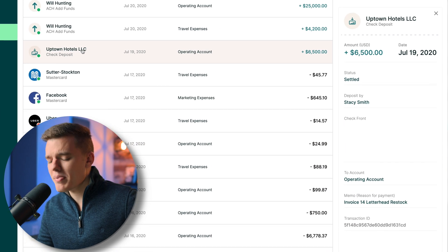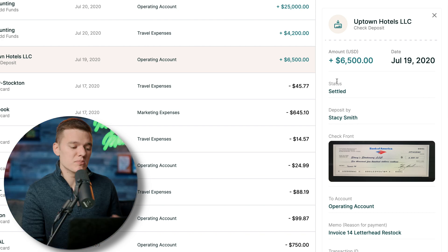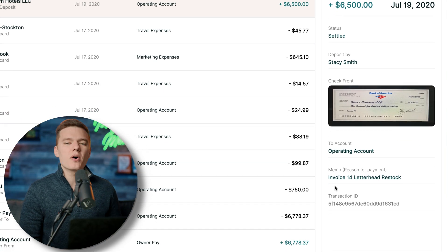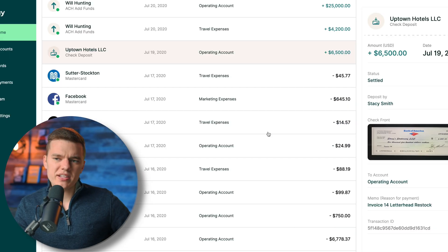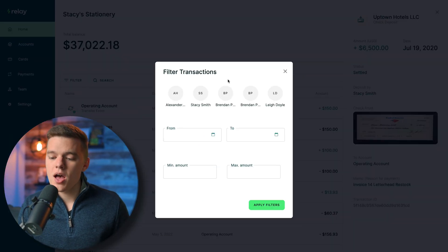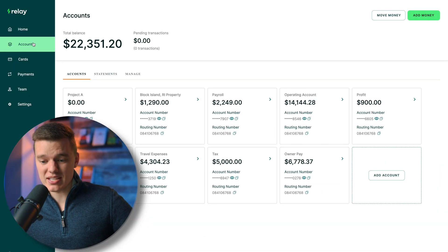That enriched data applies not only to card transactions but also to things like check deposits. It shows you who deposited the check, which account it's going into, and you can even leave custom notes — which is way better than just having a check number and trying to figure out what it was for. From the home screen you can also search for specific transactions or filter by different criteria.